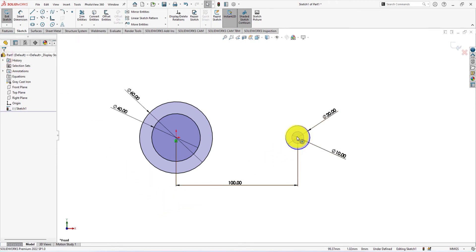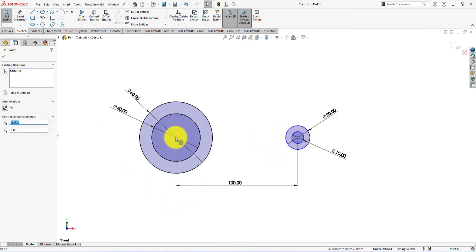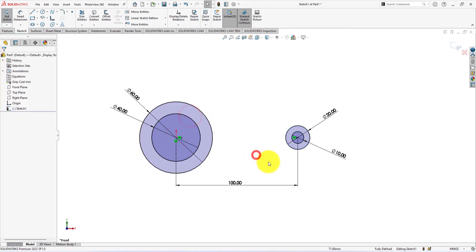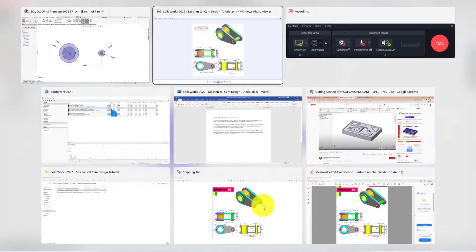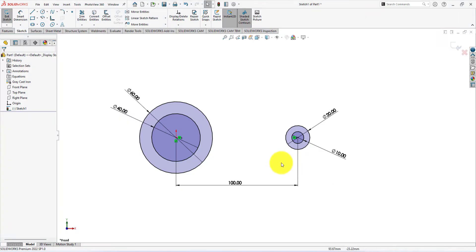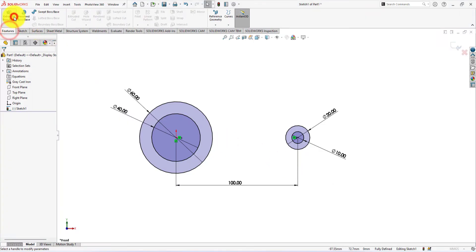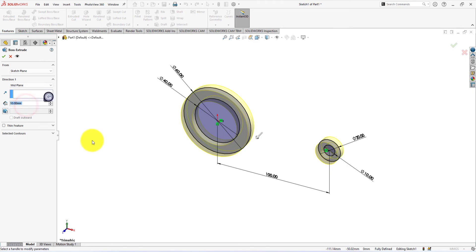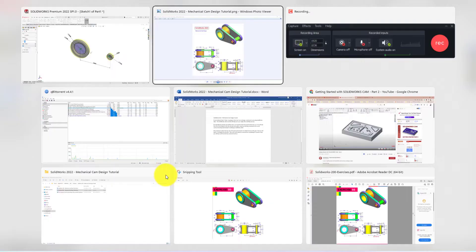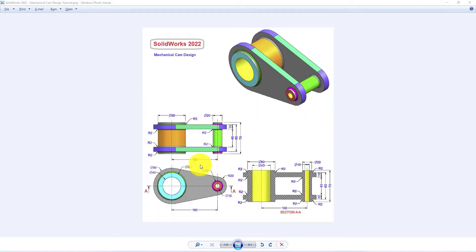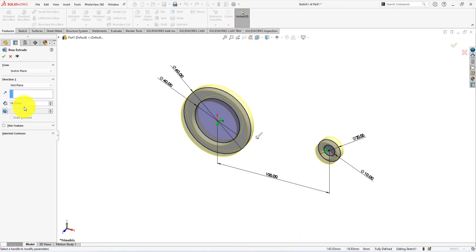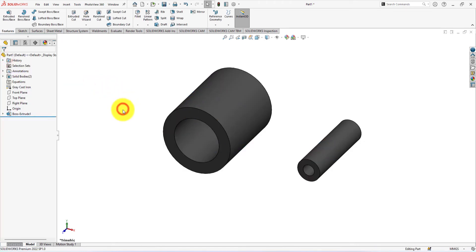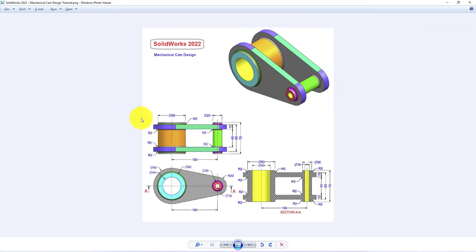Select these centers and make them horizontal. The sketch is fully defined. The sketch is ready for extrude. Select mid plane as the direction of extrude. The extrude height is 70 millimeters. Change it to 70 millimeters. Perfect. The first step is done. Now we're gonna create the cam.